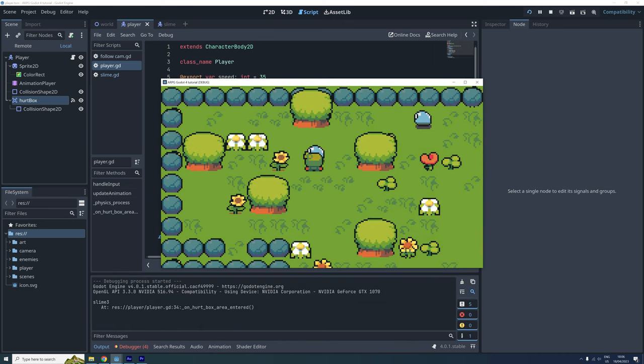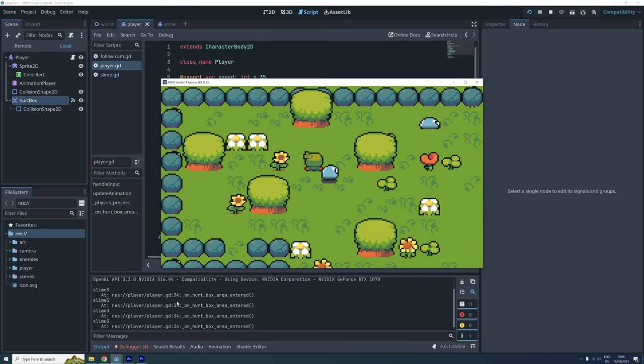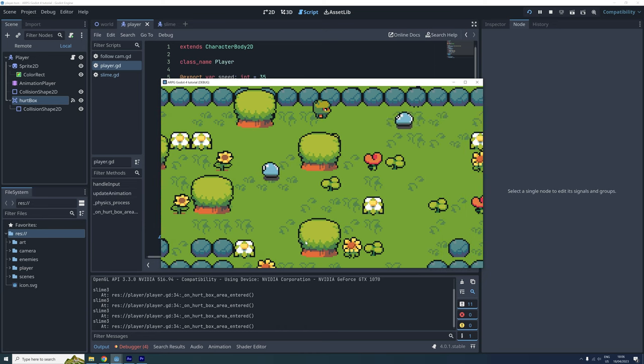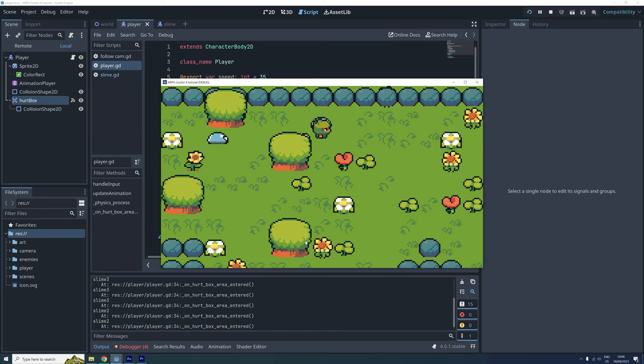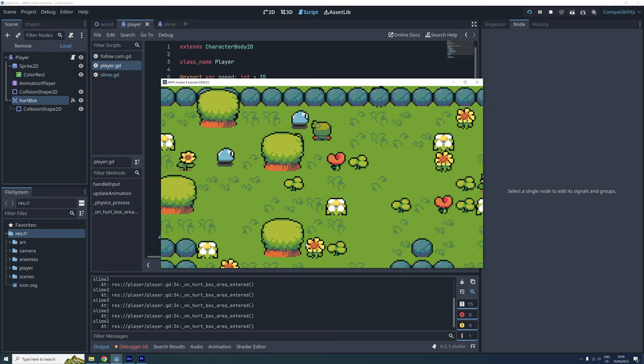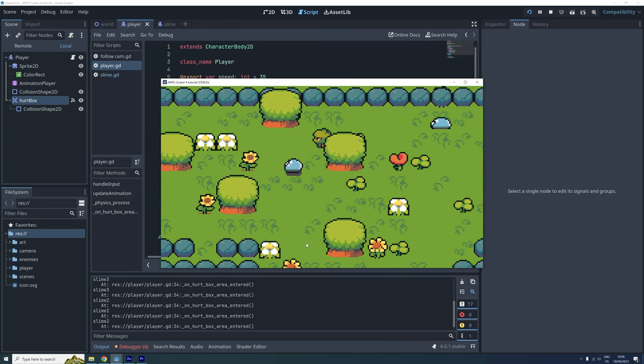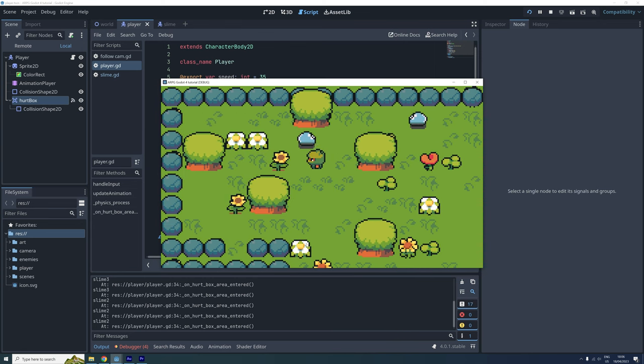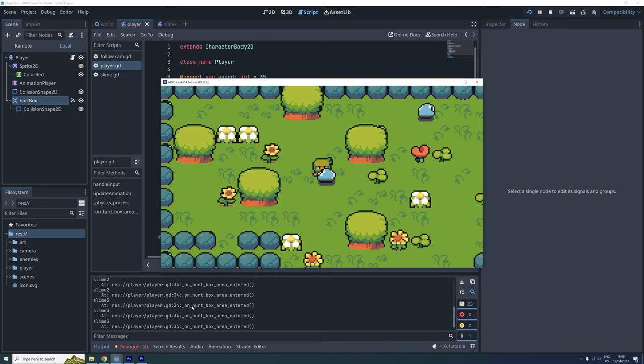When we test again, we can see that the slimes name is printed when it starts to overlap with the player. We can use this setup later to decrease the player's health, make it blink or have other kinds of reactions to touching the slime.